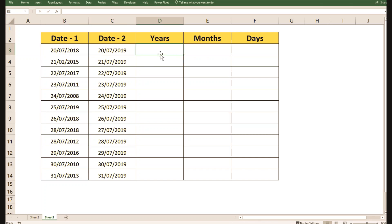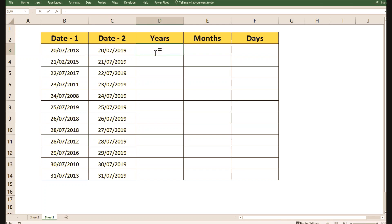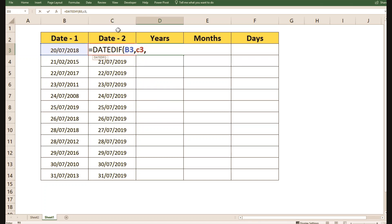Let me demonstrate how to configure it correctly. In column D, we will use the DATEDIF function to calculate the difference in years between two dates. The syntax is: equals DATEDIF, open parenthesis, choose the first date, then the second date in C3, then enter "Y" as the argument for years, and close the parenthesis. This gives us a difference of one year between these two dates.